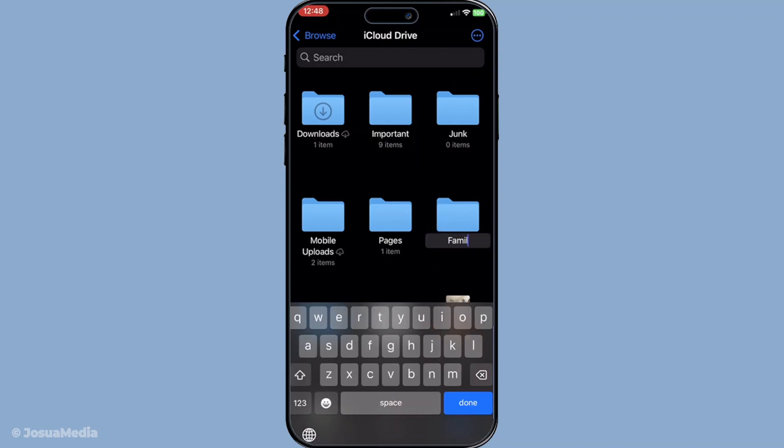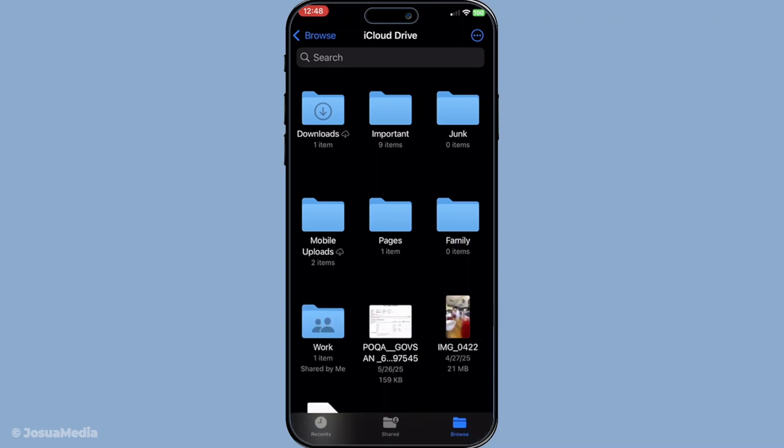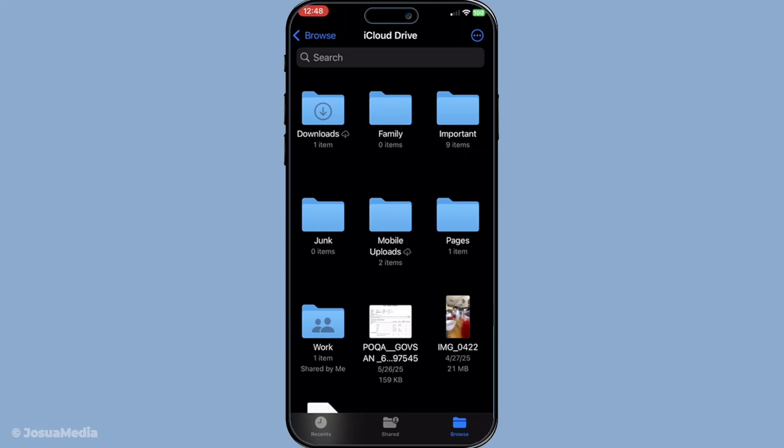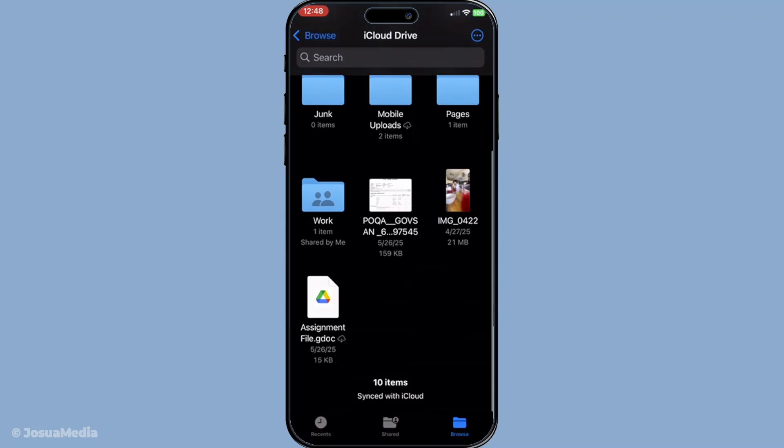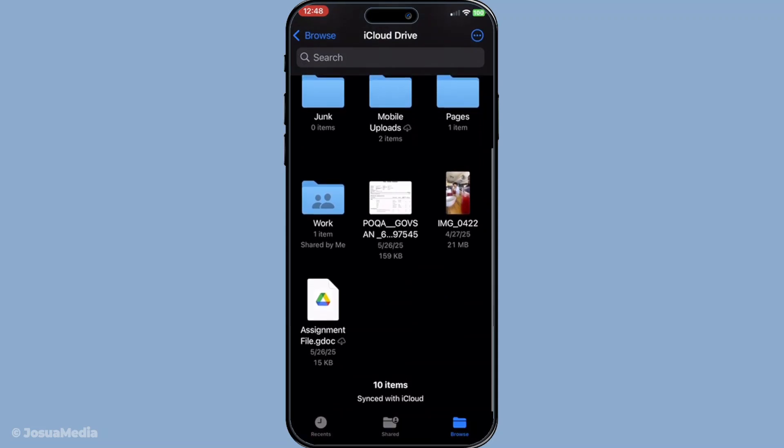Head back into browse and find where your desired file is stored. It could be in the downloads folder, a different app or elsewhere on your device. Locate that file by navigating through the listed folders. When you find the file you want to upload to iCloud drive tap and hold on it.